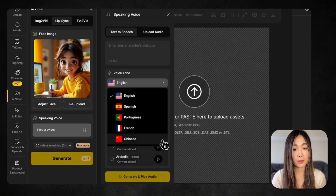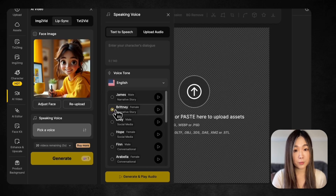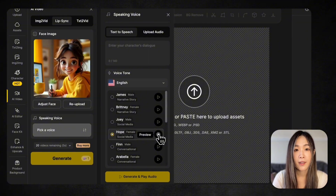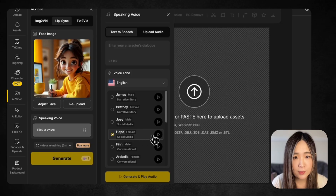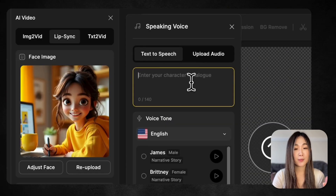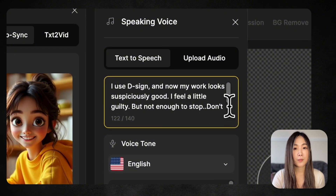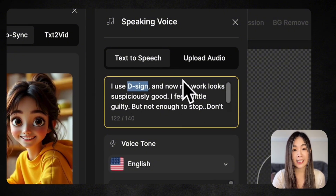Here we can choose different languages and select a voice. Click Preview to hear a sample. I think this one sounds more like my character. Let's put in the text. For certain words like brand names, you might want to spell them out phonetically so the AI pronounces them correctly, like D-Sign in this case.